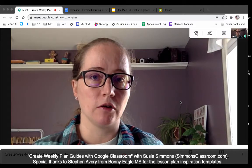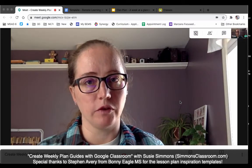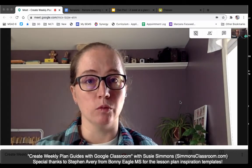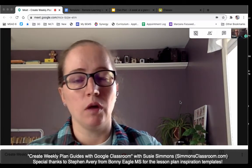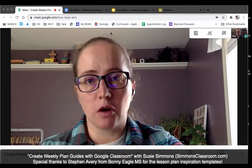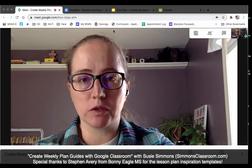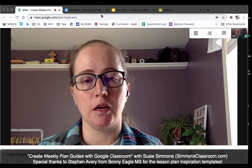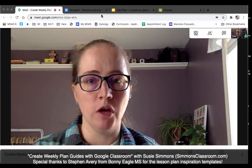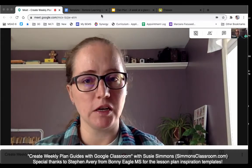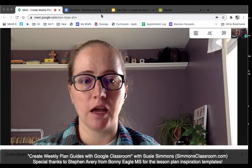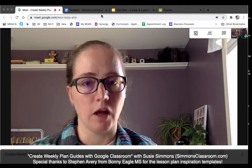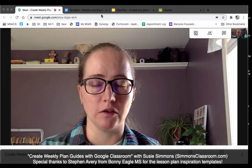Parents can get guardian email summaries, but sometimes it's not as helpful as they need it to be, and it can be quite overwhelming if you're getting every class in one email. Last week, Stephen Avery, one of the instructional coaches at the middle school, sent out a learning template. Over the past week we've been working with a teacher at the middle school who has been crafting it to be her own, and it's really taken off with her parents and students.